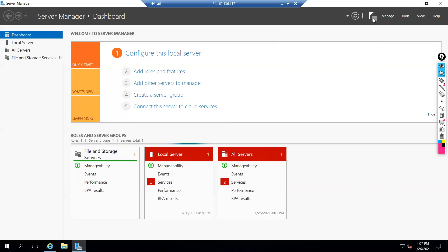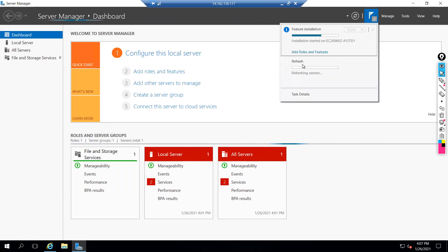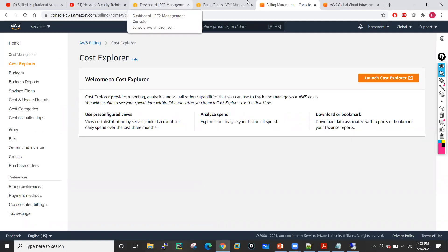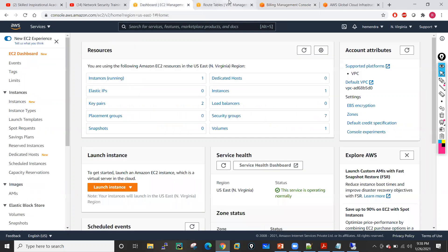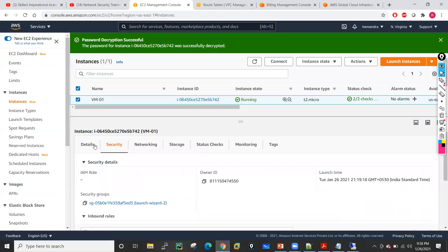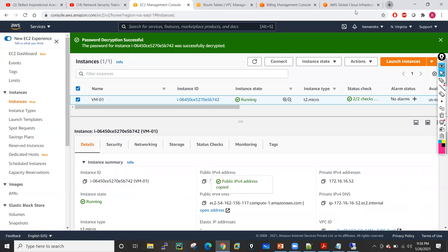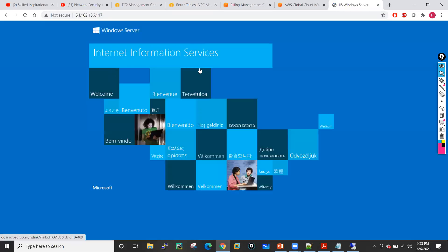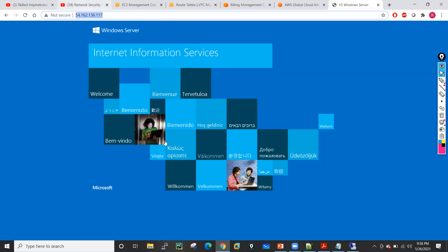It is taking some time because we used a T2 micro — that's why the server is very slow. That installation is going on. When installation is complete, we will be able to access the web page of this particular EC2 machine from the browser. Let me just copy the IP address of that machine. When we hit this IP address in the browser, we will get the web page. See — I'm getting the web page! Maybe that installation has been completed. If you guys paste this into your system, you will get this particular web page.